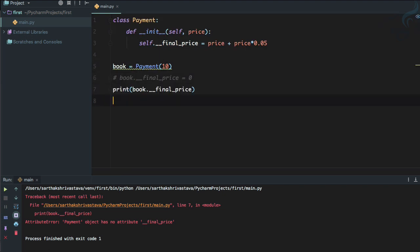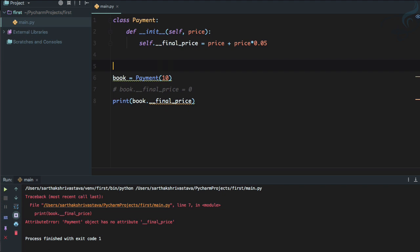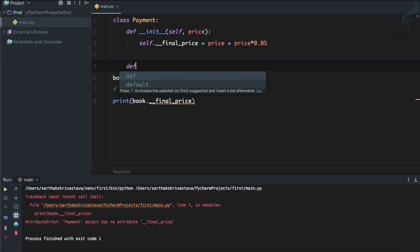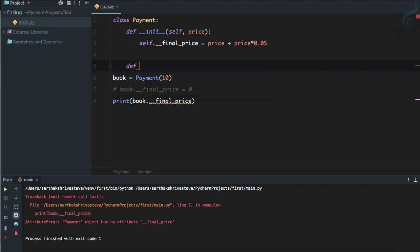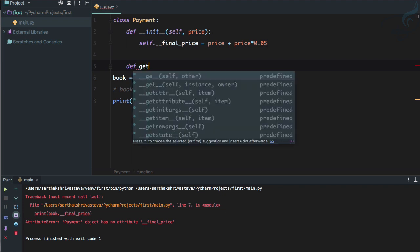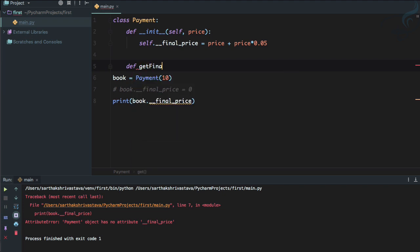But we want the price. We want to know what is the price. How we can get that if we can't access the final_price? Okay, so for that you need to define a getter. Getter is just going to get final_price. So I will say get_final_price.